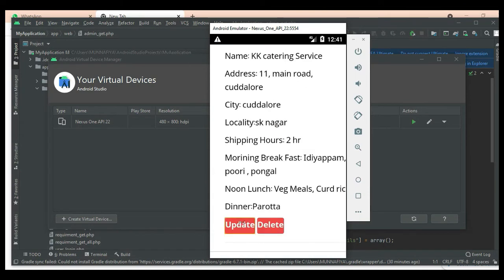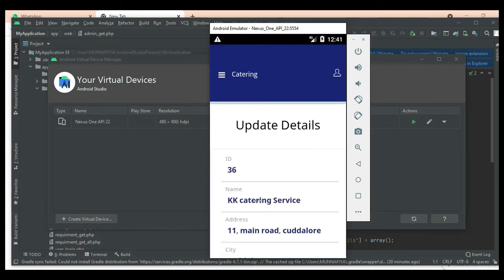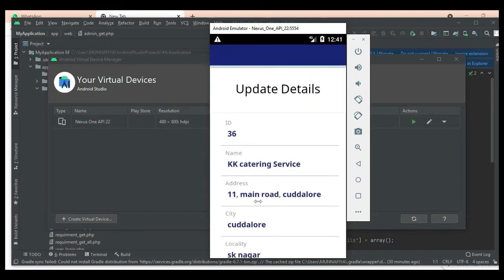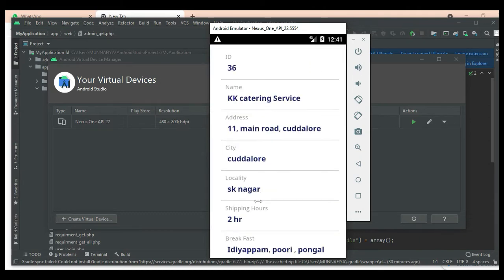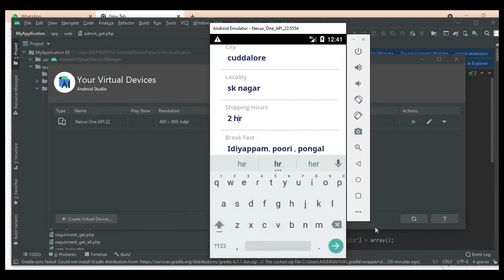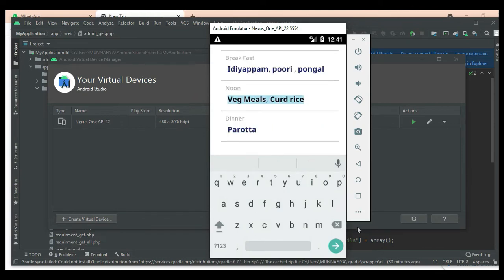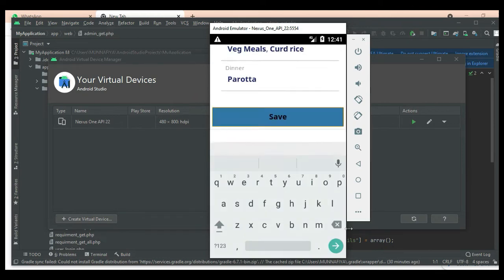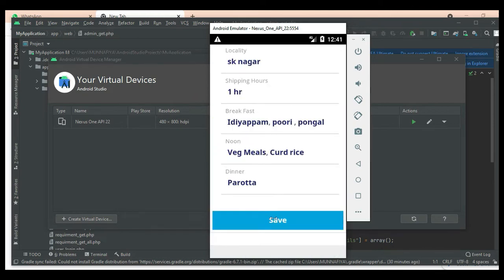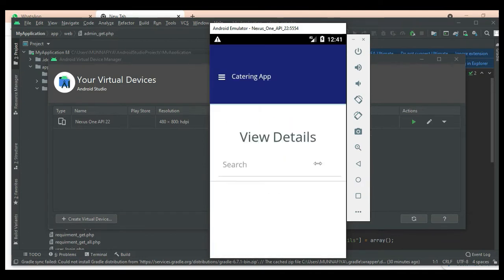If you want to update, update options are available. Click Update — edit the name or any field and save it. Click Save. Submitted successfully.